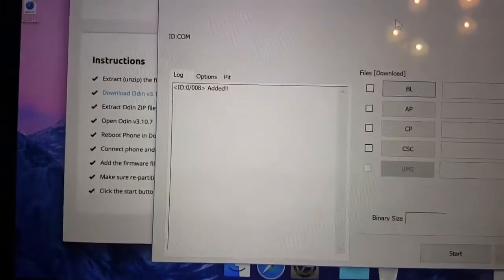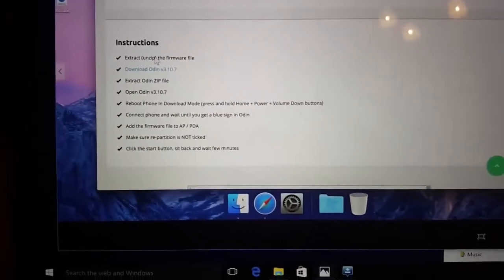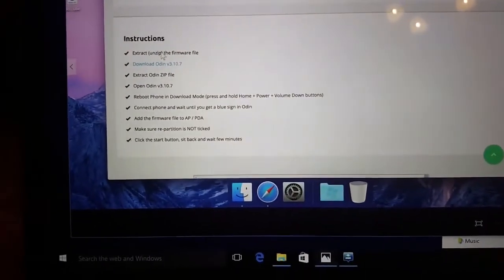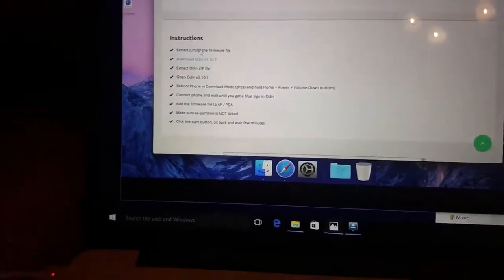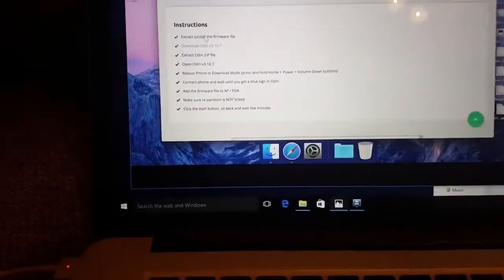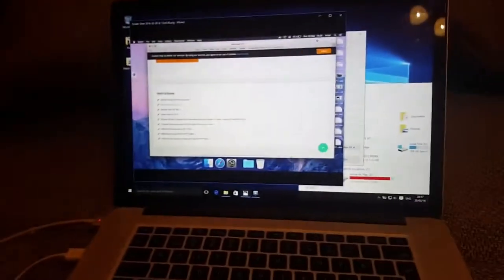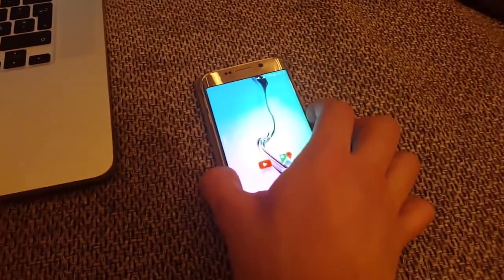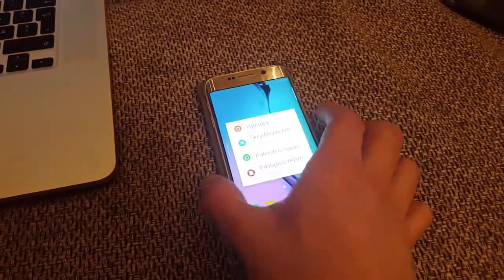The main point is that we see 'Added' here. I have downloaded the file. Now I have to reboot the phone in download mode, so first of all I need to turn it off.